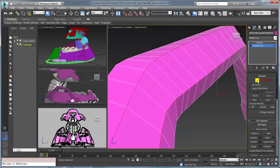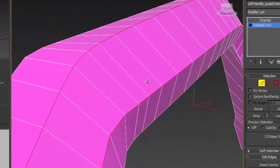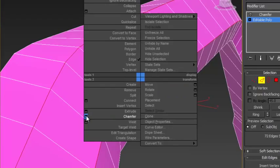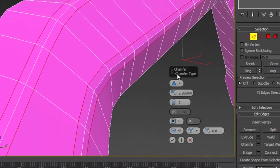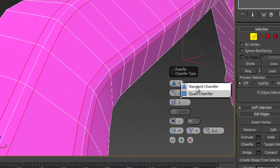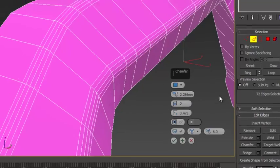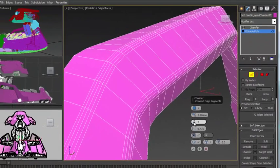3ds Max 2015 continues to strengthen its well-established, best-in-class modeling tools with the addition of the quad chamfer. The number one most requested feature from the 3ds Max User Voice community is now a reality and will have an immediate